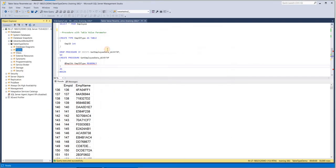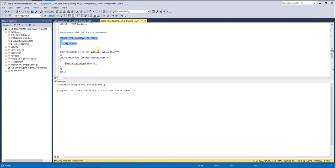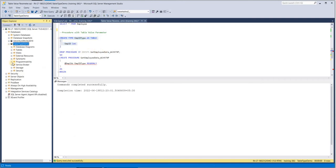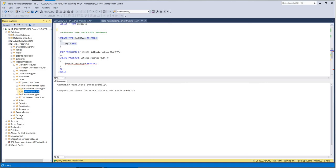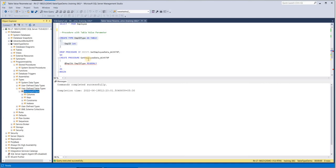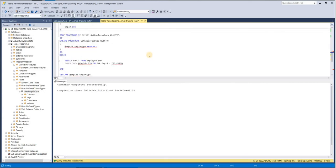How to create a user-defined table type: this is a simple DDL statement — CREATE TYPE, then the name of the user-defined table type, followed by AS TABLE, and then the column names with their data types. Once created, you can see user-defined table types in SQL Server Management Studio by expanding the database, then Programmability, then User-Defined Table Types. There you can see the EmployeeID type we created.